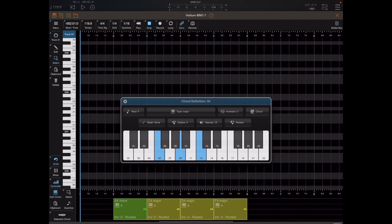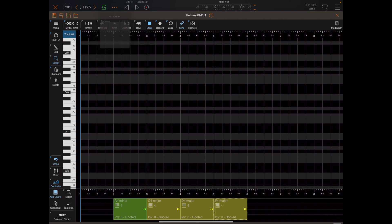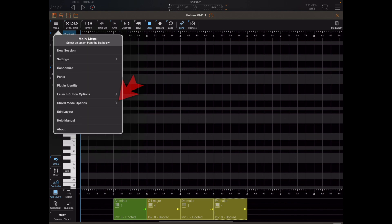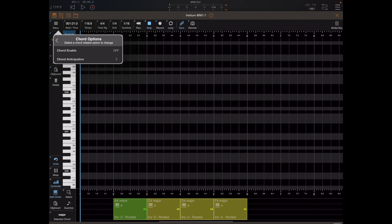Although we've defined a set of four chords, we need to tell each track whether to follow the chord track or whether it's independent. Right now if we try to play back in AUM nothing would happen — no MIDI notes sent out to any tracks — because the chord track is currently disabled. We need to head to the main menu and turn chord mode on.